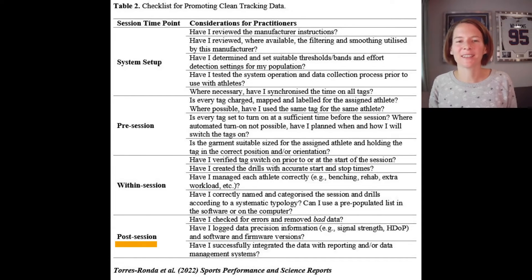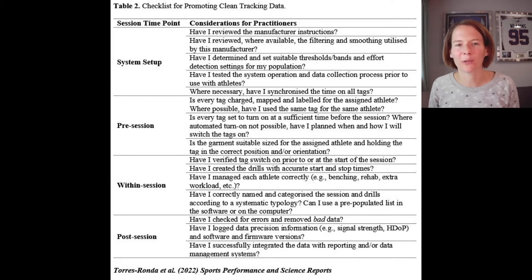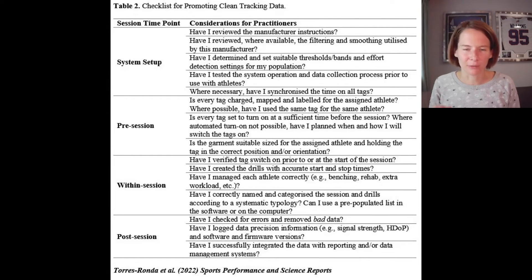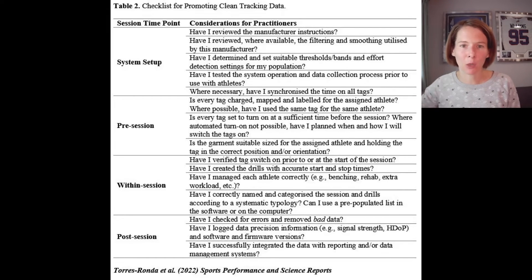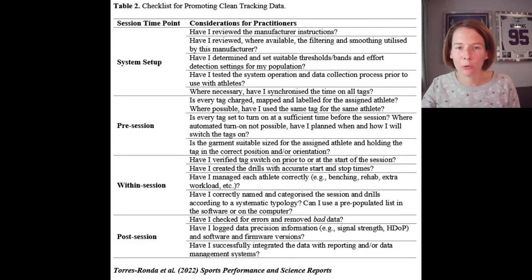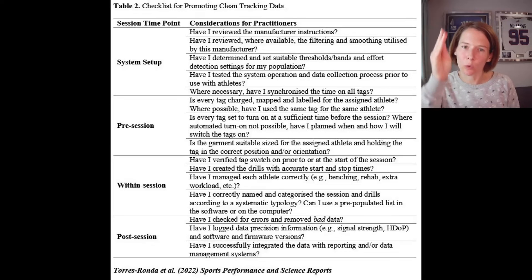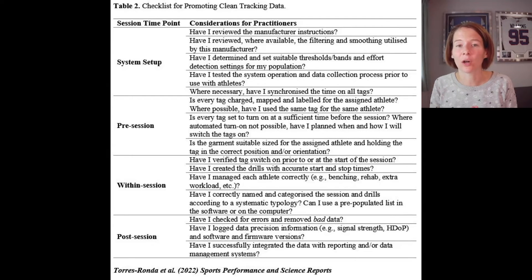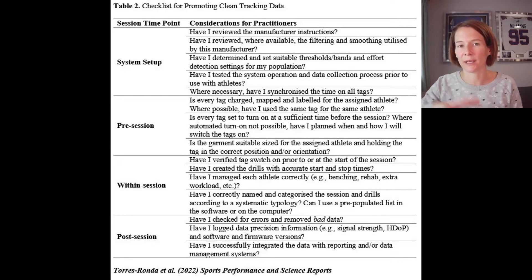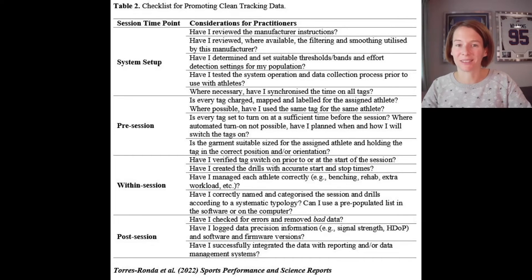Post-session: collect all the units in — often going through the laundry to find that missing device. Make sure everything is downloaded correctly. Check for bad data, whether that is velocity spikes or data loss due to environmental conditions or players coming inside. Personally, I like to map the raw velocity trace for all players to verify that everything has come through. Some softwares also enable you to see which drills players have been assigned to, and it's important to log information relating to potential errors and track signal strength to get an idea of your data quality on that day. Make sure data pulls through correctly into any reports or athlete management systems.